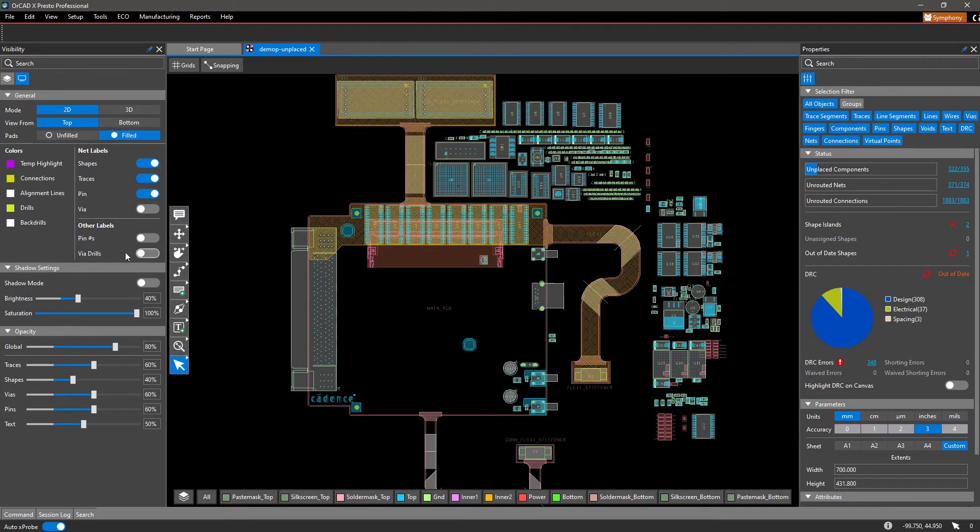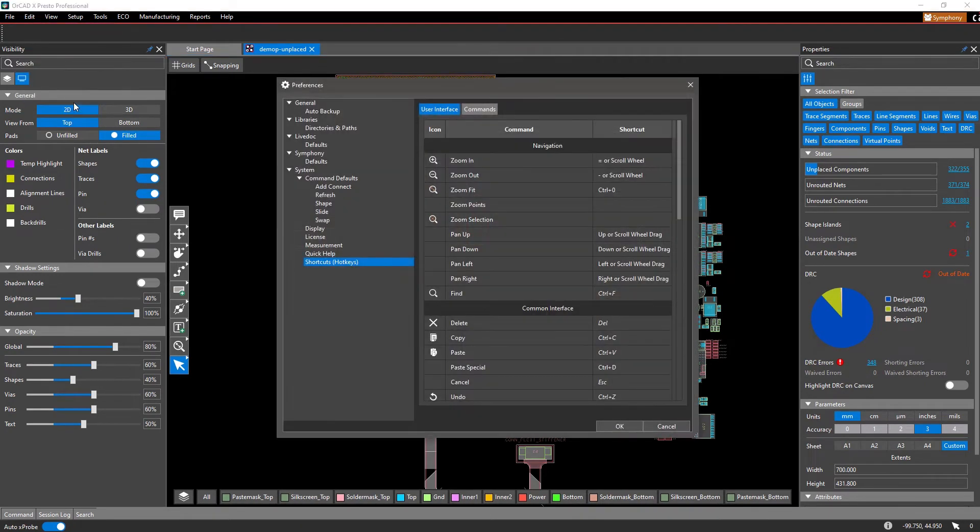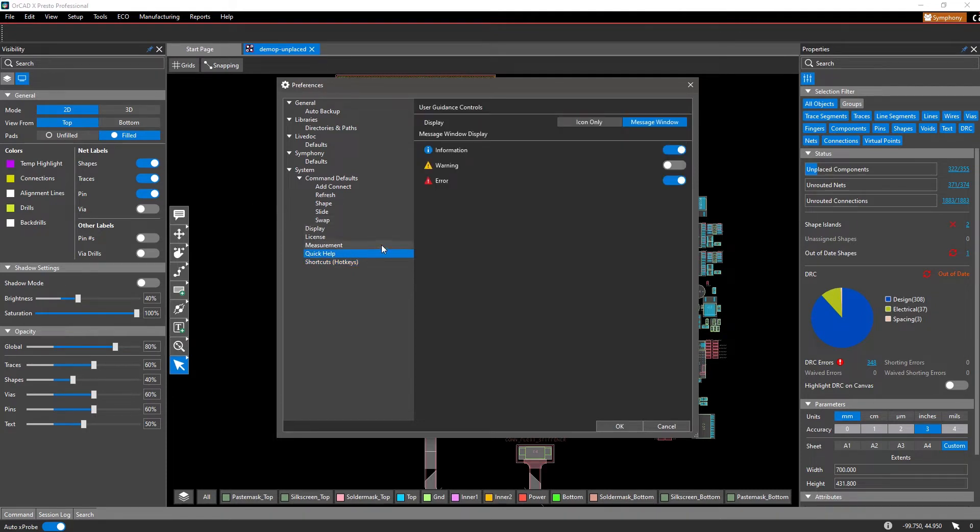These user guidance controls are editable within the Preferences GUI under Quick Help, where you can enable or disable any of the display settings.